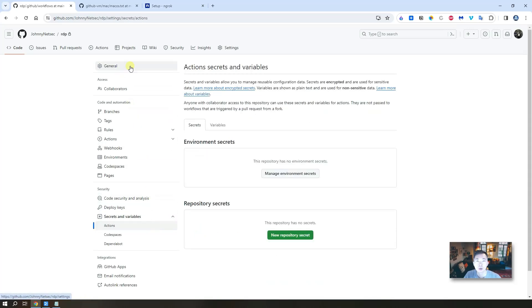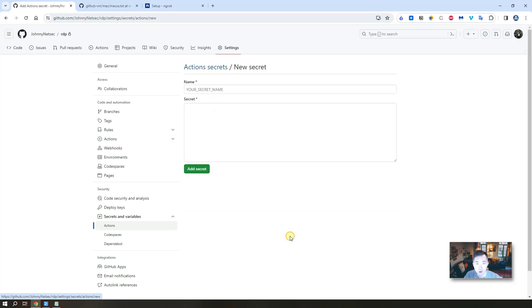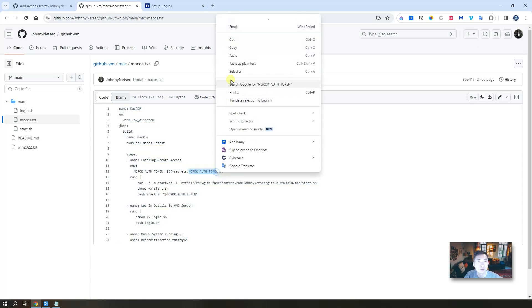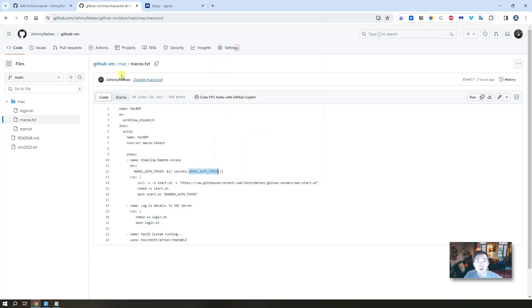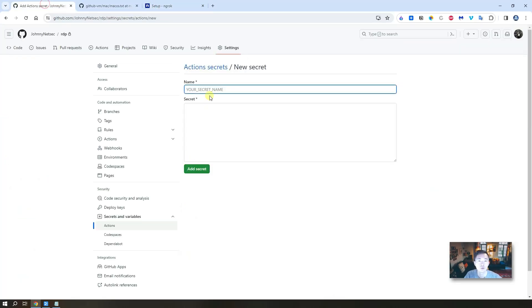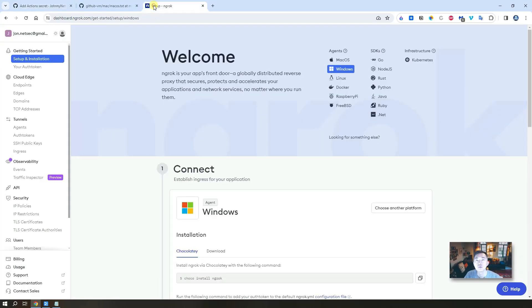Second step is also simple and easy, which is to create your own secret for your ngrok token. Go to your settings, security section. You will find the secrets and variables. Click on actions, create new repository secret. Name it properly. You can find this name from the macos.txt file. That's the name for your secret.